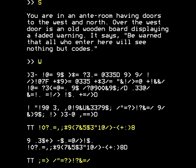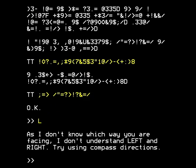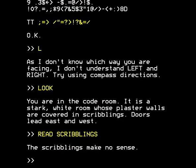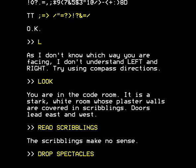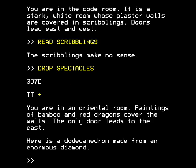You can type 'get spectacles' and suddenly everything's back to normal. Of course you forget that you can't type L for look — you type 'look'. You're in the code room: a stark white room whose plaster walls are covered in scribblings. Doors lead east and west. That's all you were there for. You can read the scribblings — they make no sense. You don't need the spectacles anymore, so I'm going to drop them, because you can't carry too many things at a later point in this game.